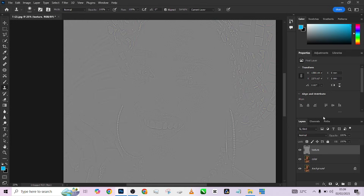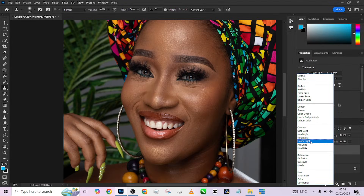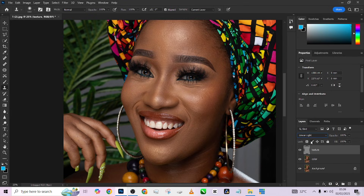After doing that, change your blend mode to Linear Light. You will notice that the effect of what we did just disappeared — but it's not that it disappeared. It means we subtracted the color from the texture and the texture from the color. We just separated these two components of this image so we can work on each of them separately.